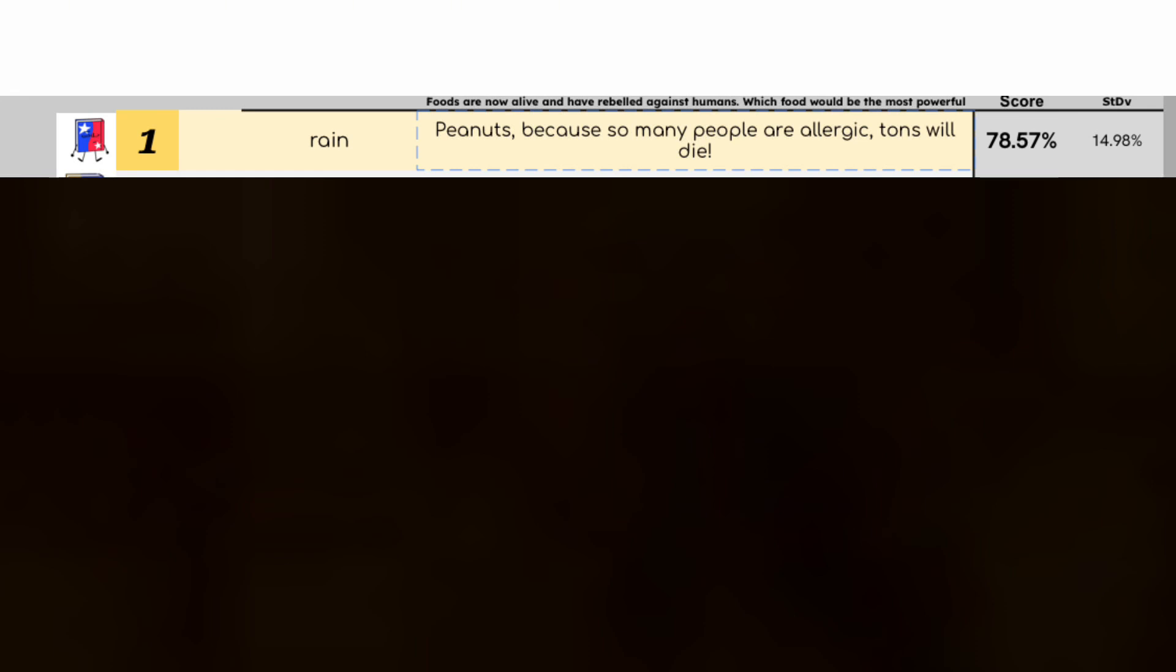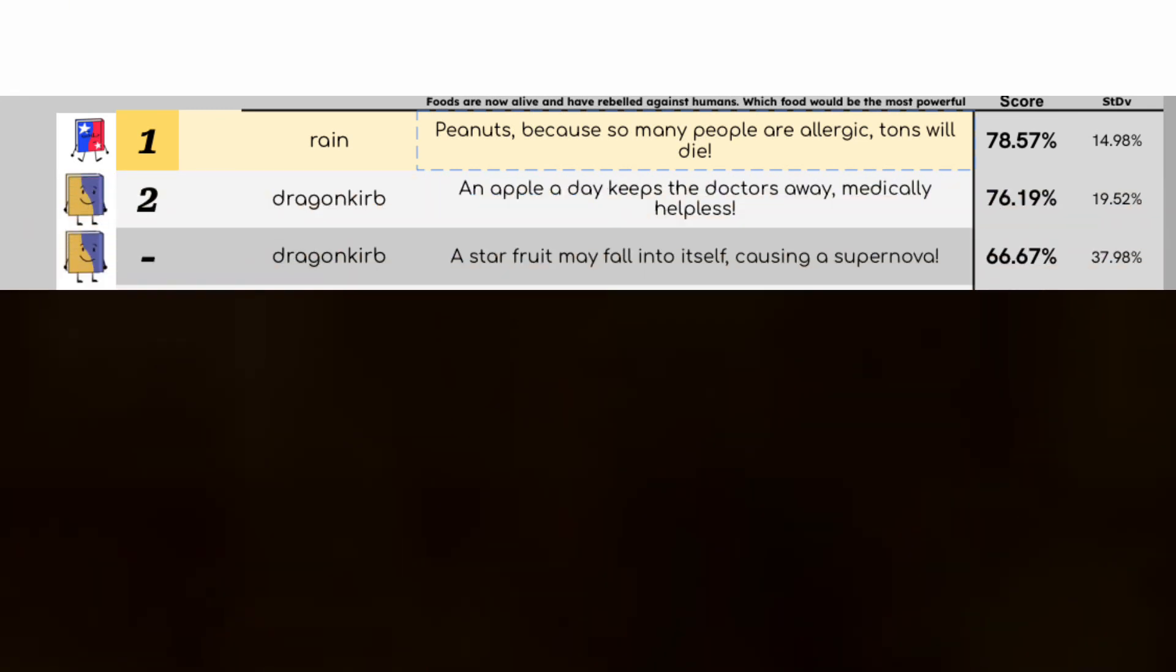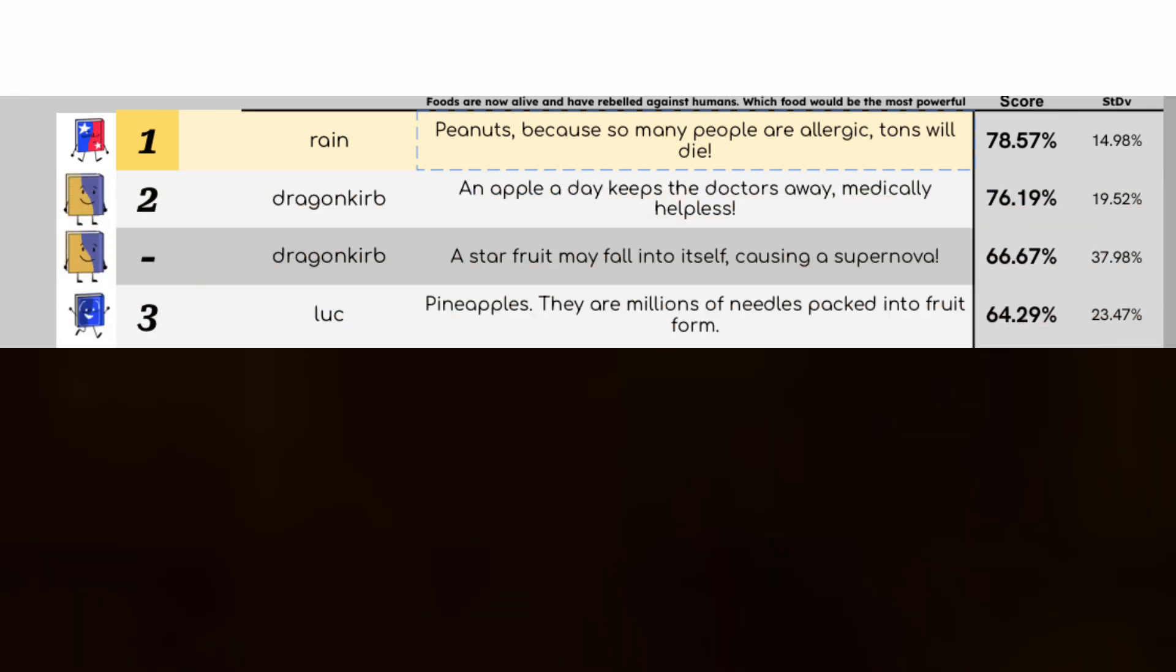Speaking of which, how did Zubin's base do? Well they didn't get 2nd, that goes to Dragon Curb, and they didn't get 3rd.